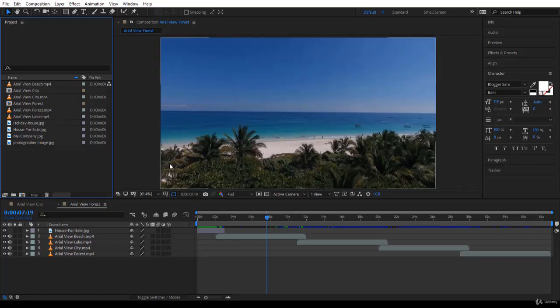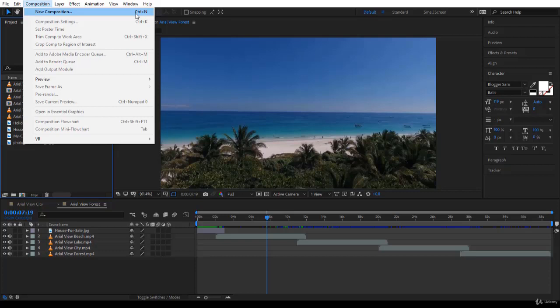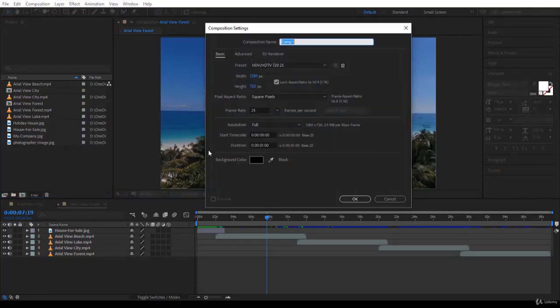To create a new composition, you can come to Composition. There is New Composition, and the shortcut is Ctrl-N. Or you can come to my famous icon over here, Create a New Composition. I like this one. Let's click on it.